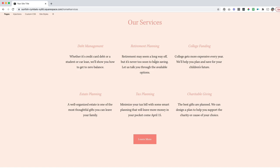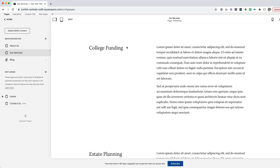Super simple, really easy, and a very cool way to add some extra functionality to your website. Let's take this a little bit further. Say I wanted to have a link from our homepage directly to maybe the college funding section on this services page.